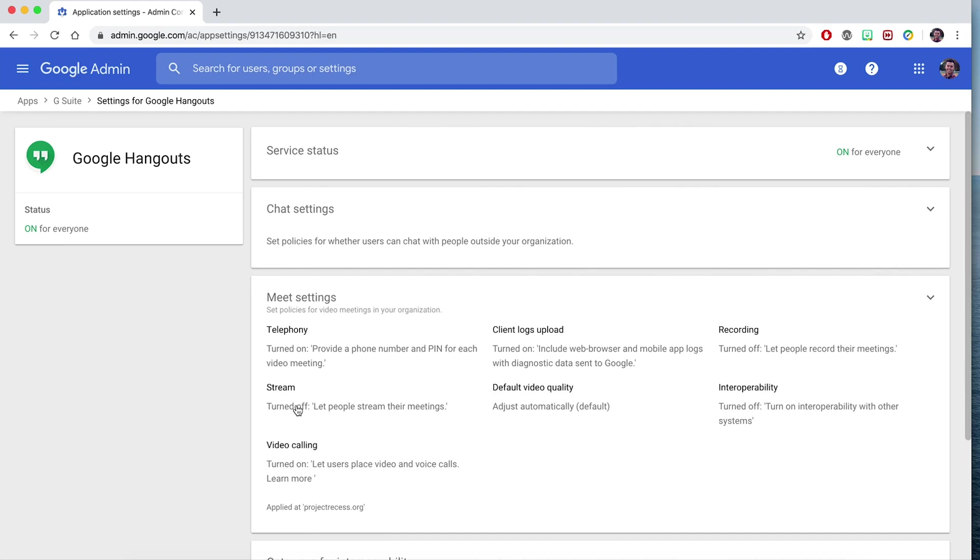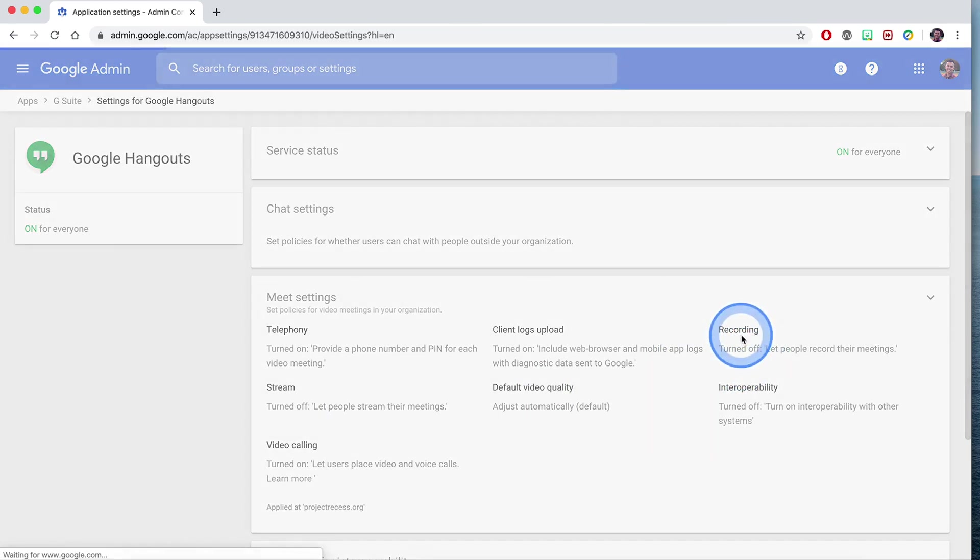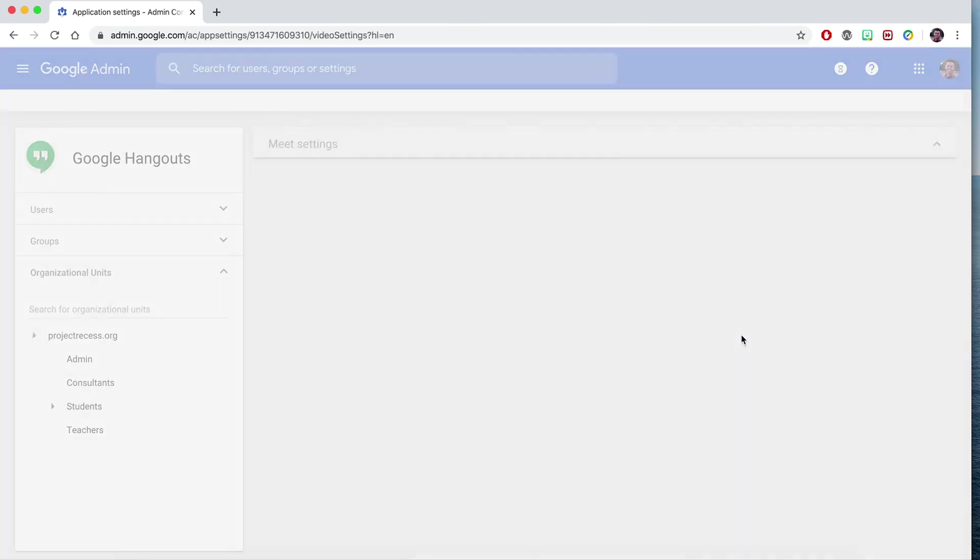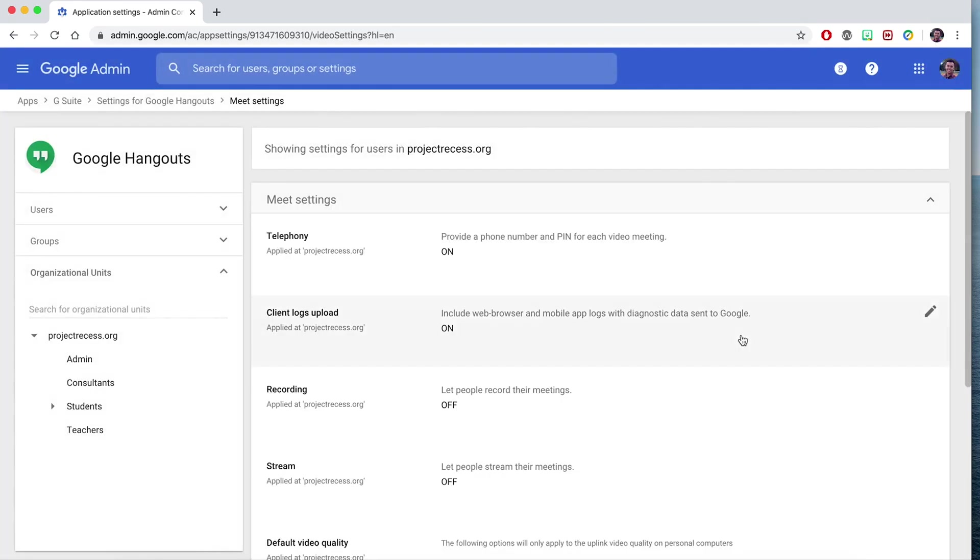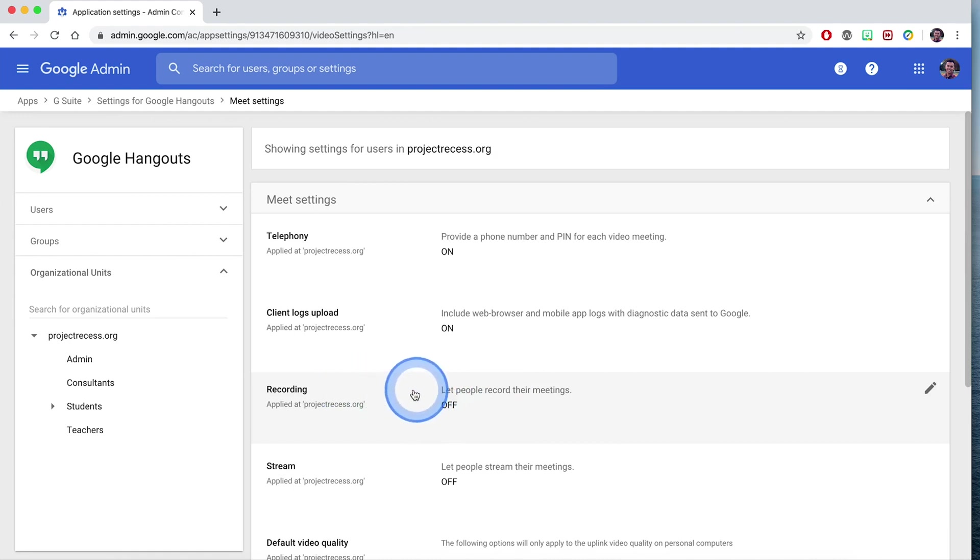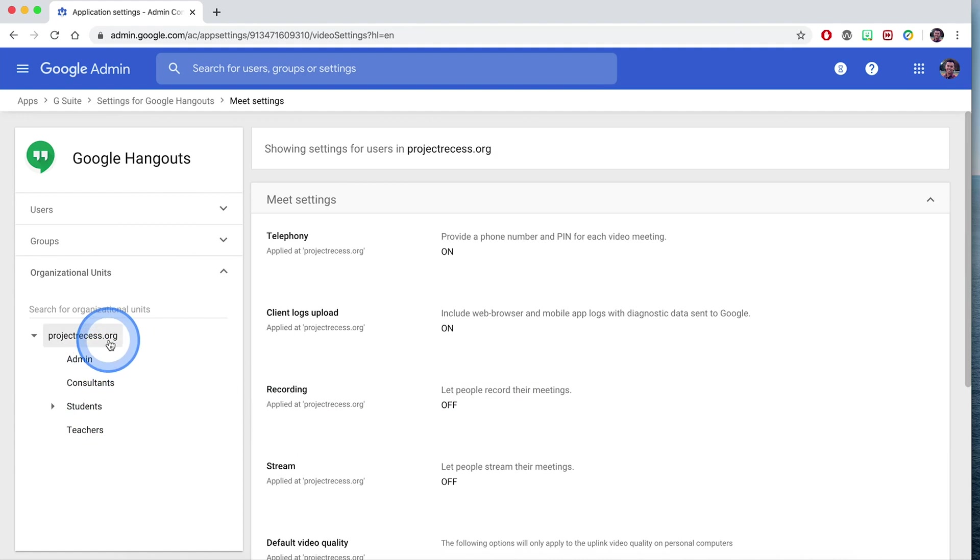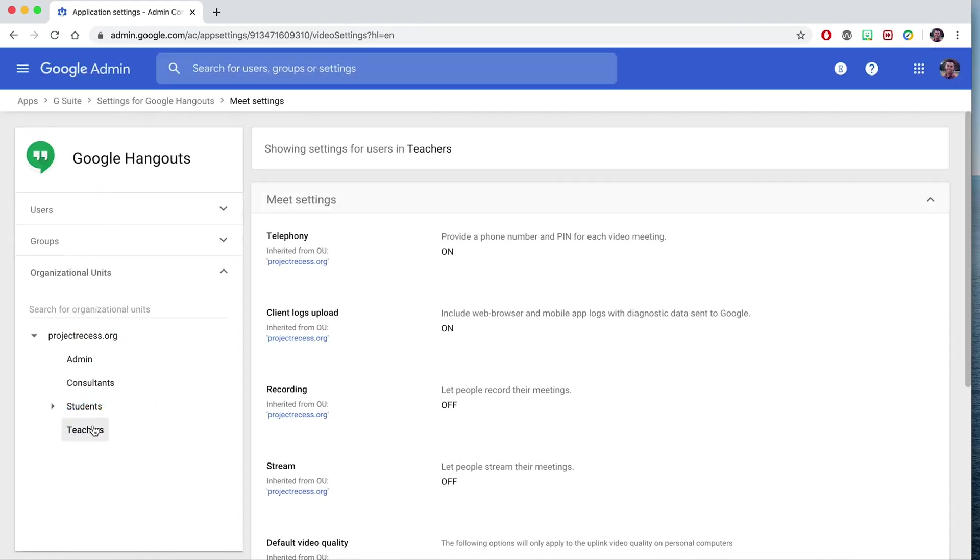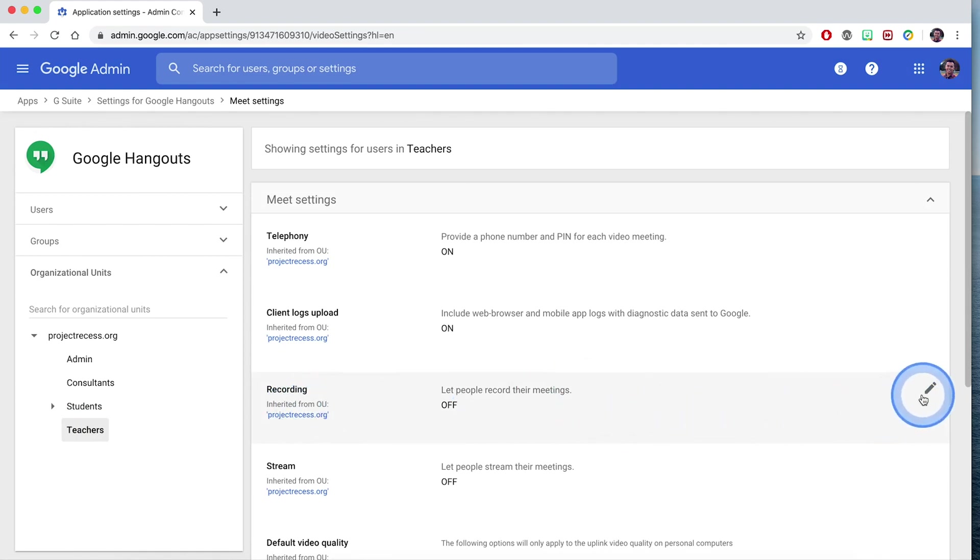To enable recording in Hangouts, go ahead and click on the option. We'll go down to recording and note that you can modify this specific option for your specific organizational units. So if you wanted teachers to only record their Hangouts, you can click on that organizational unit and then go ahead and turn it on.